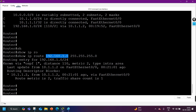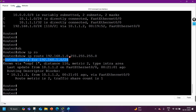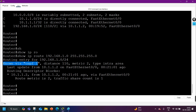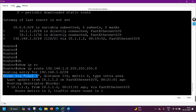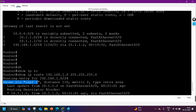Let's check the detail information of 192.168.1.0 with subnet mask 255.255.255.0. Here is the detail information in the routing table. First, you can see the routing entry for 192.168.1.0/24. The first thing shown is that this network is known via OSPF process 1.